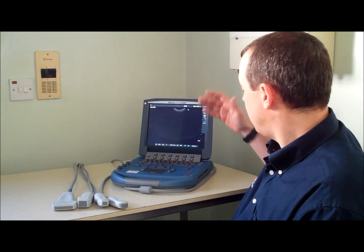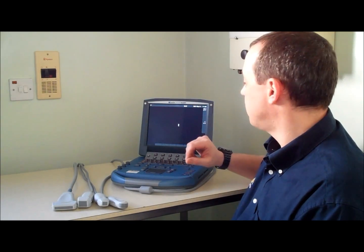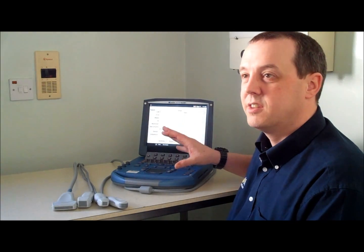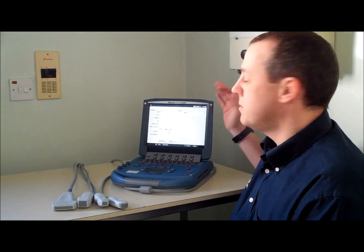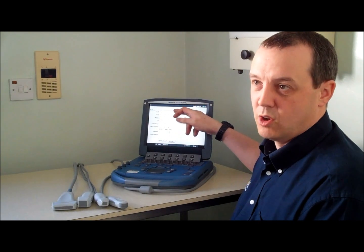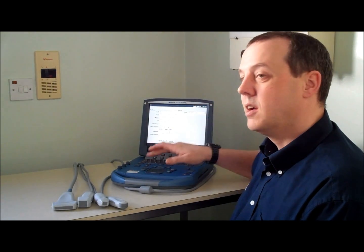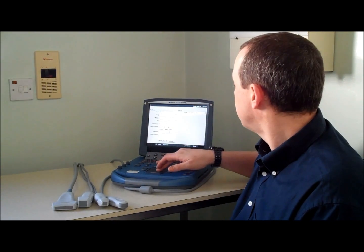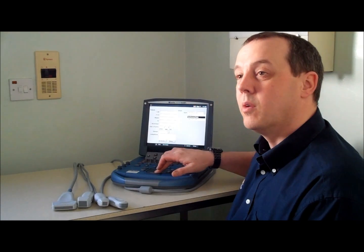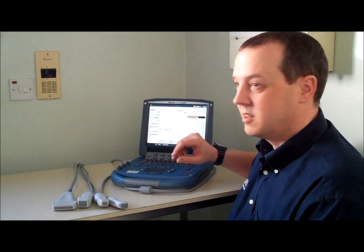Once you've turned the scanner on, press the patient button to enter the patient details. Minimum entry is required like the owner's name and the animal name, and once we've done this we can then select one of the veterinary presets.